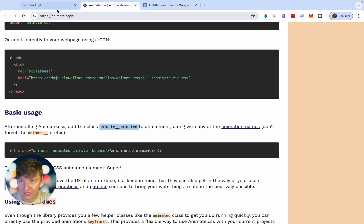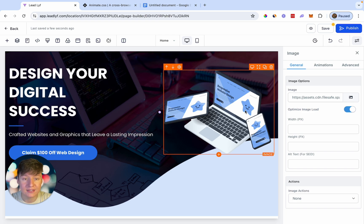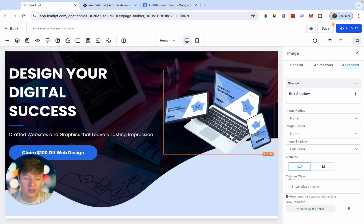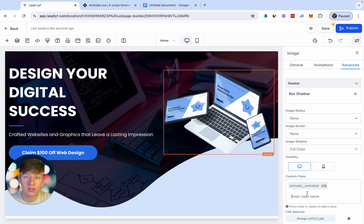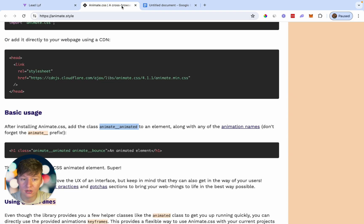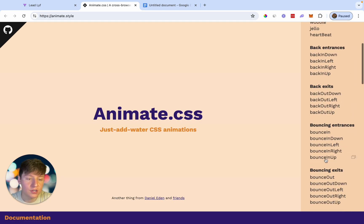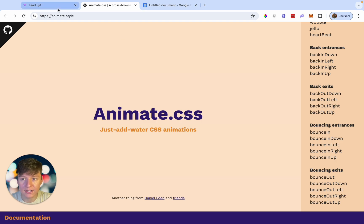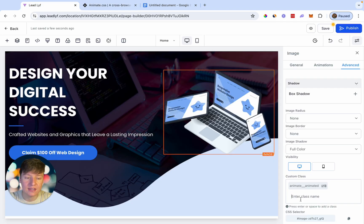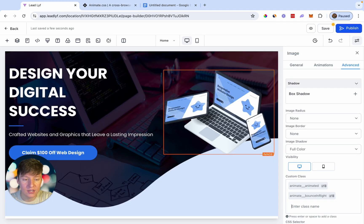Go back inside Go High Level, click on the image, go to Advanced, and in the Custom Class field paste in 'animate__animated' and press Enter. There's one more custom class to add — the specific animation. Go back to animate.style, scroll to the top, choose the animation you want, copy it, go back to Go High Level, paste it in the Custom Class field, and press Enter.